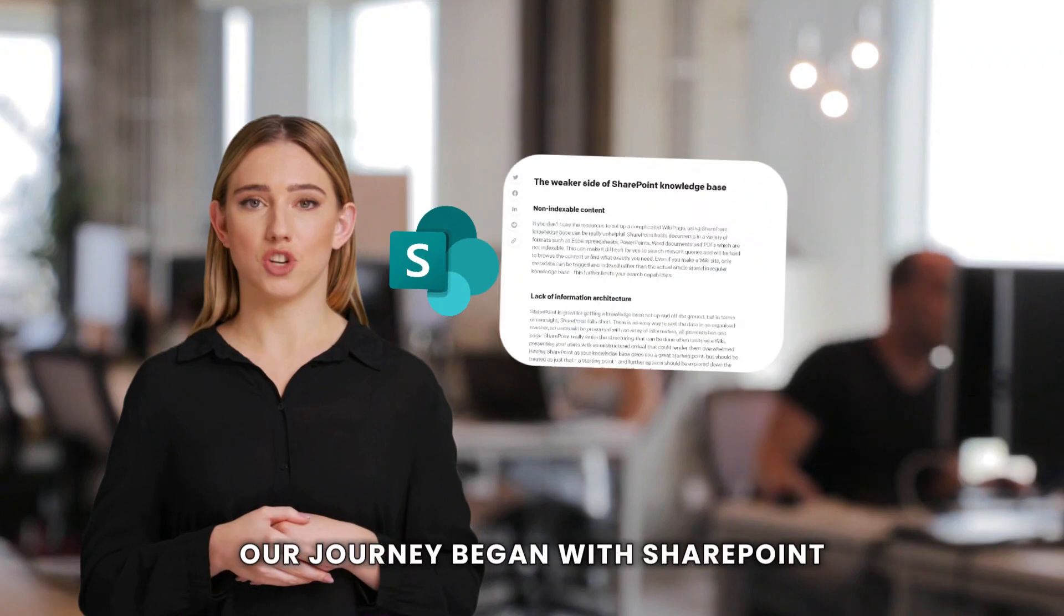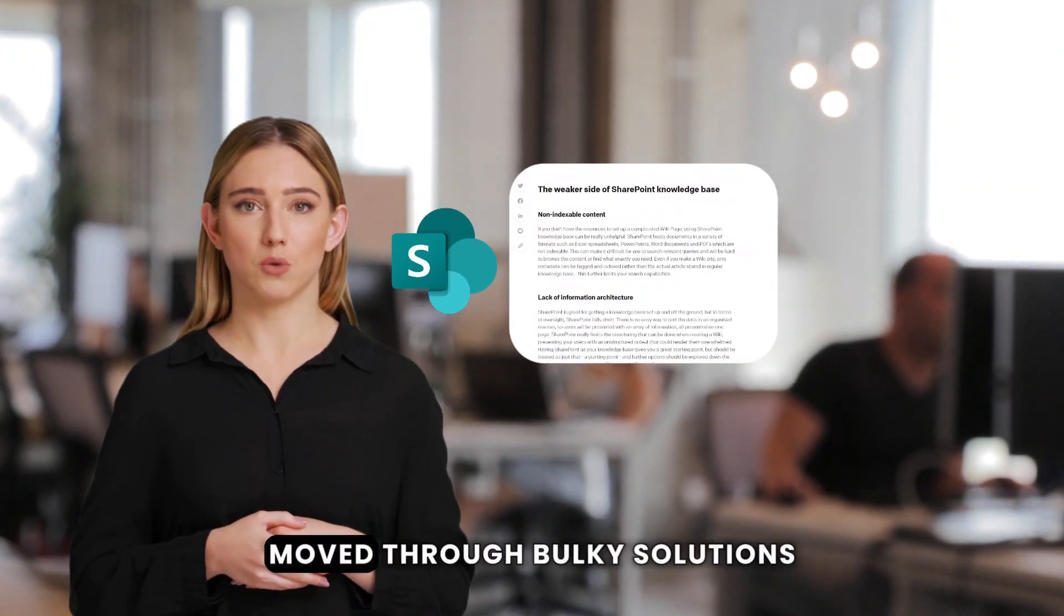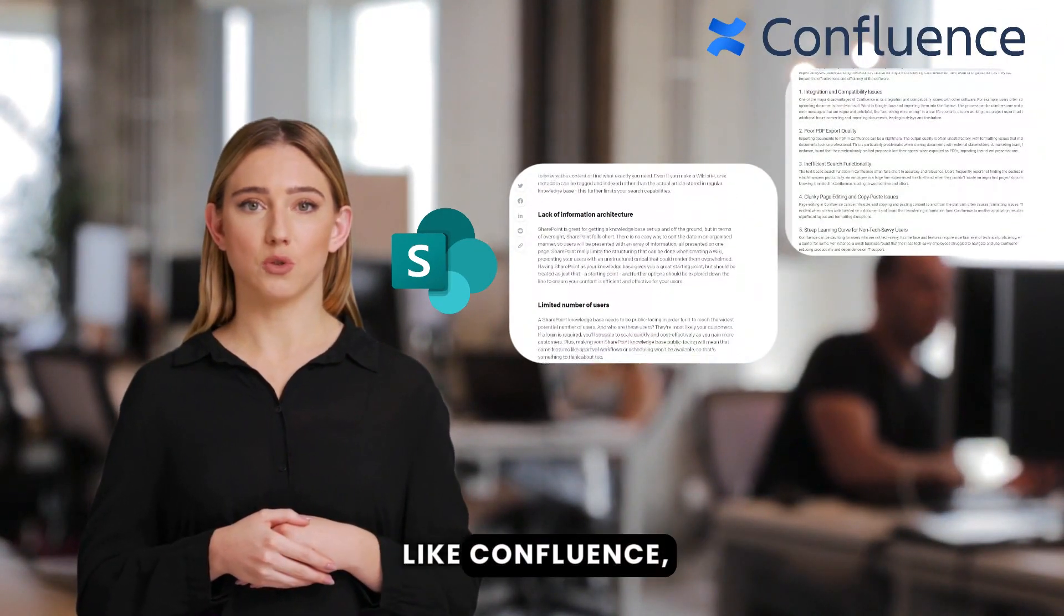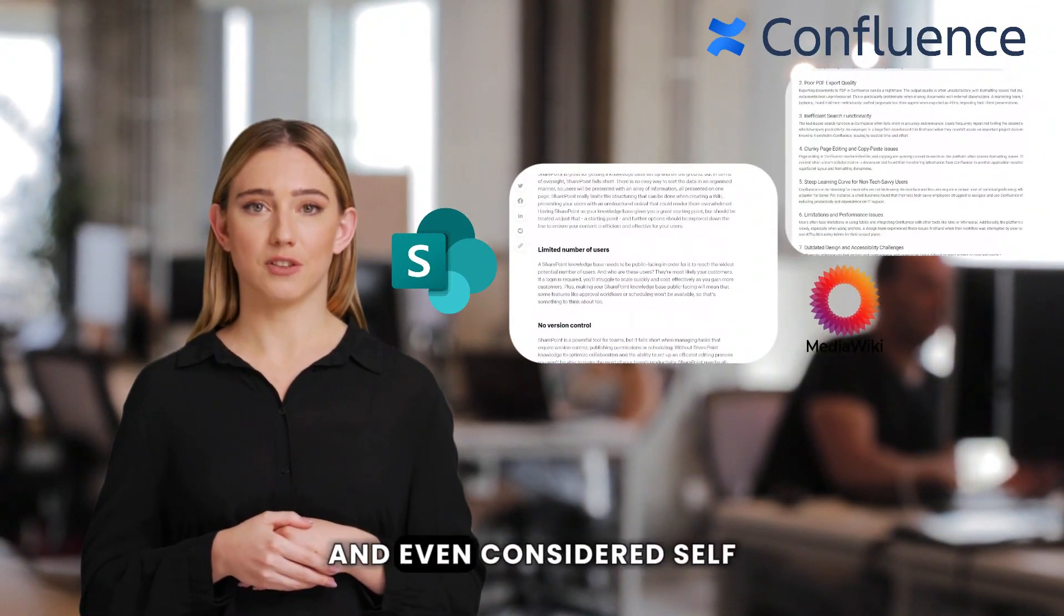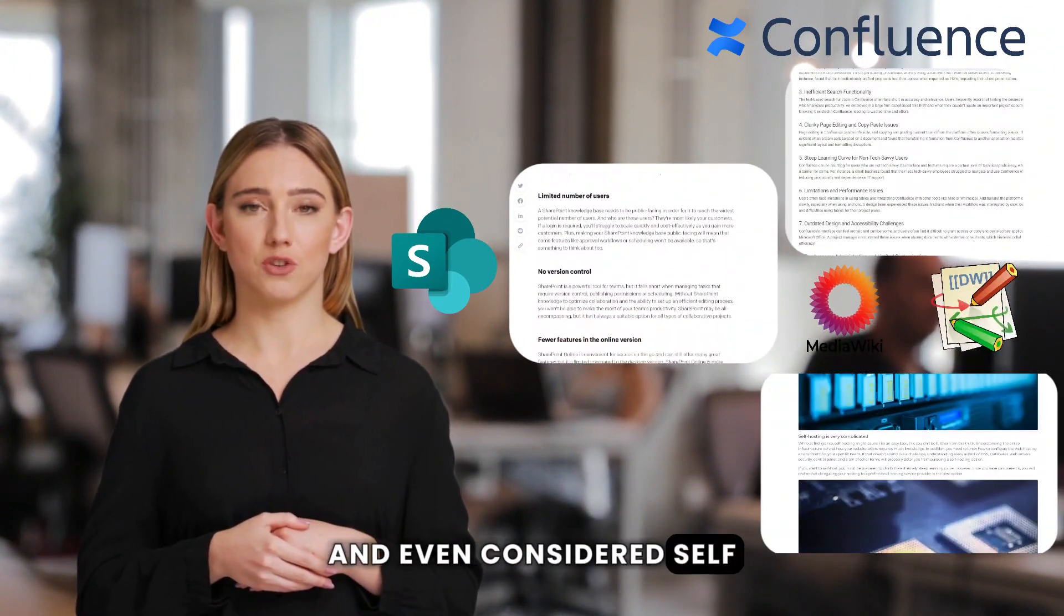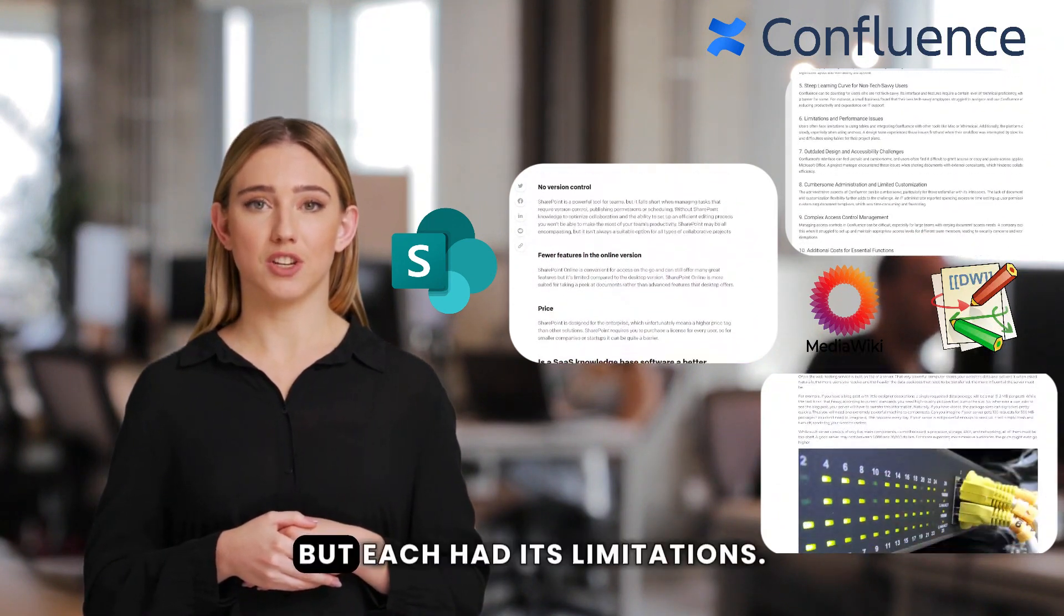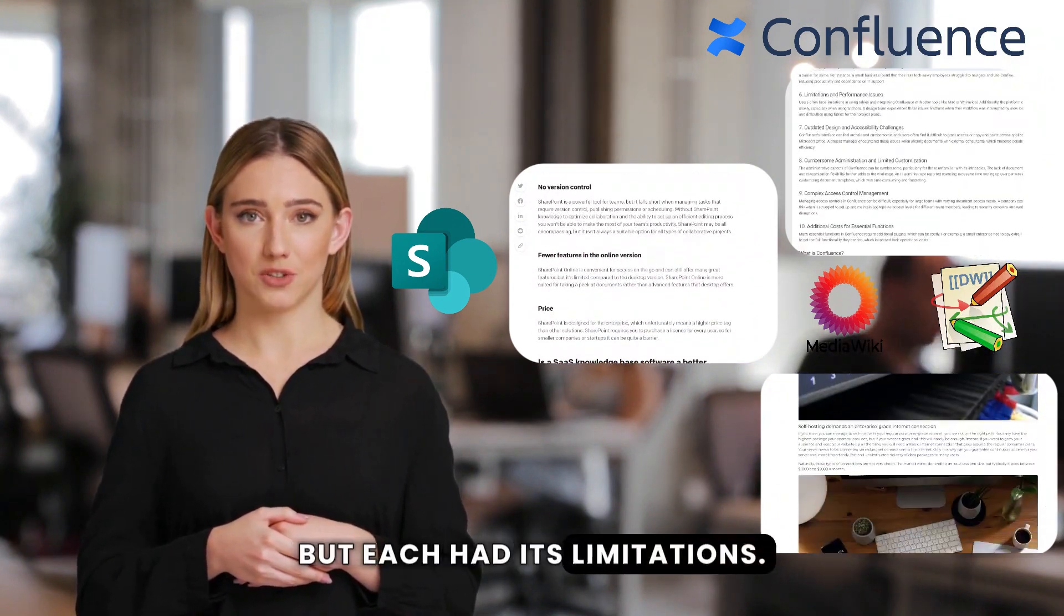Our journey began with SharePoint, moved through bulky solutions like Confluence, and even considered self-hosted options. But each had its limitations.